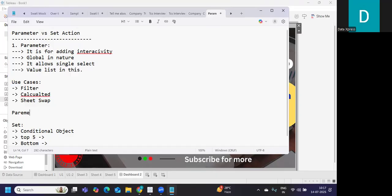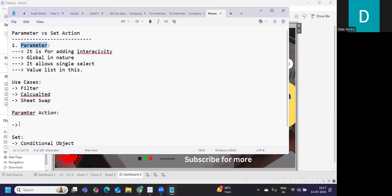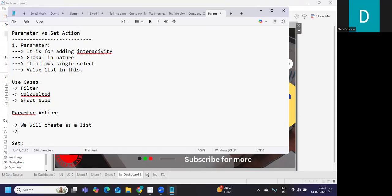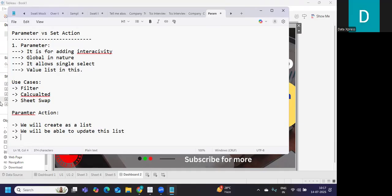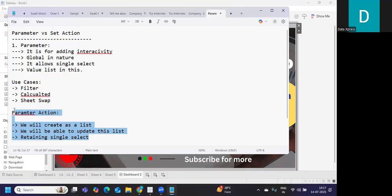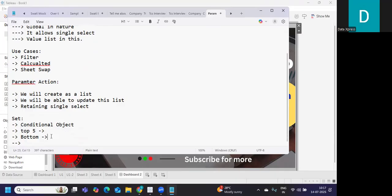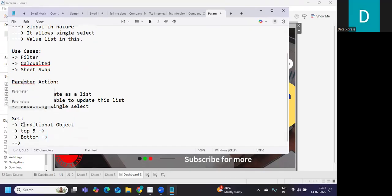Now, if you add a Parameter Action, you might be able to connect the dots. Parameter Action means: in a parameter we create a list, and with actions we will be able to update this list while retaining the original behavior of the parameter, like the single select option. So Parameter Action updates your parameter dynamically and makes it interactive. Set Action means the same conditional object is getting updated based on clicks you perform at the base level.